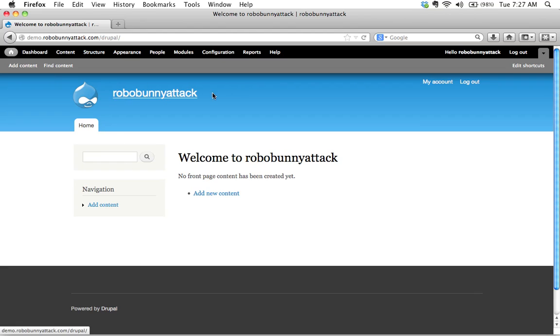Right now my site name is just RobobunnyAttack. That's not really doing it for me so I'd like to change that. How do I go about doing that?